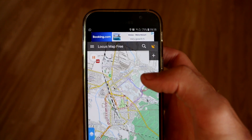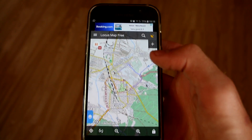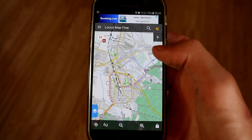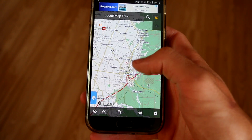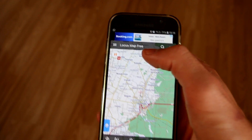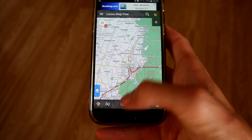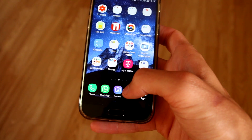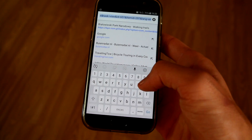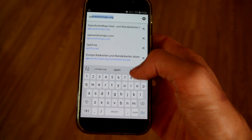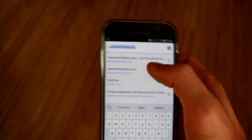It does have advertisements — I booked this place on Booking.com, so there's a little ad for them. Anyway, to download maps you go to Google Chrome and type in the address: openandromaps.org.